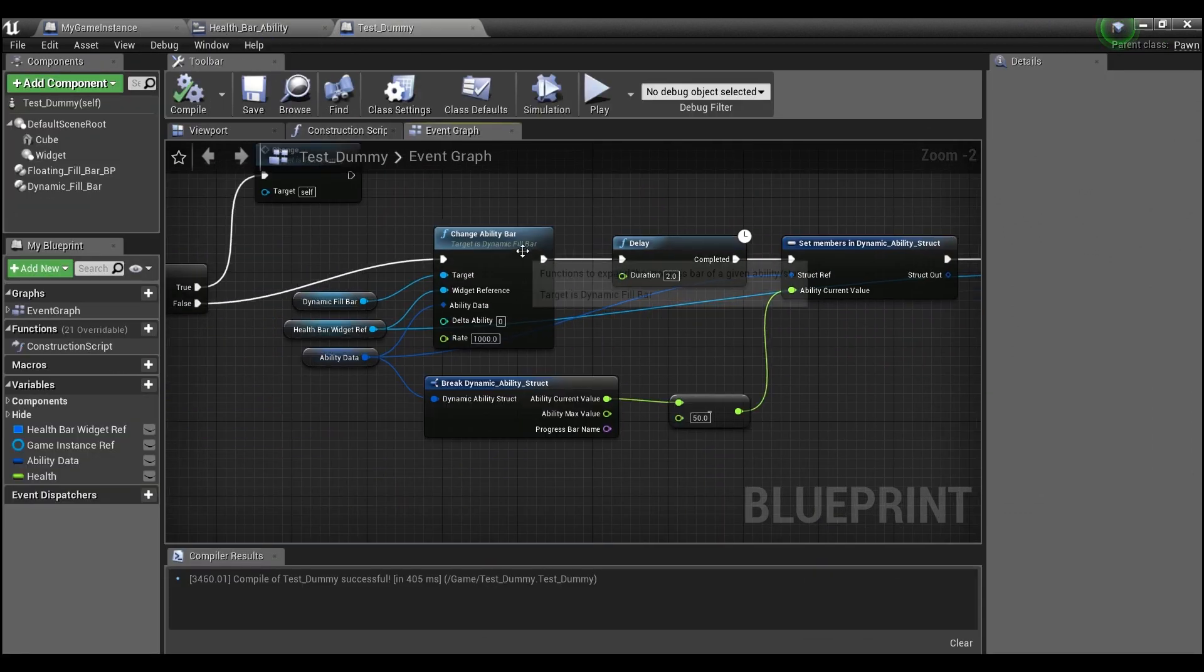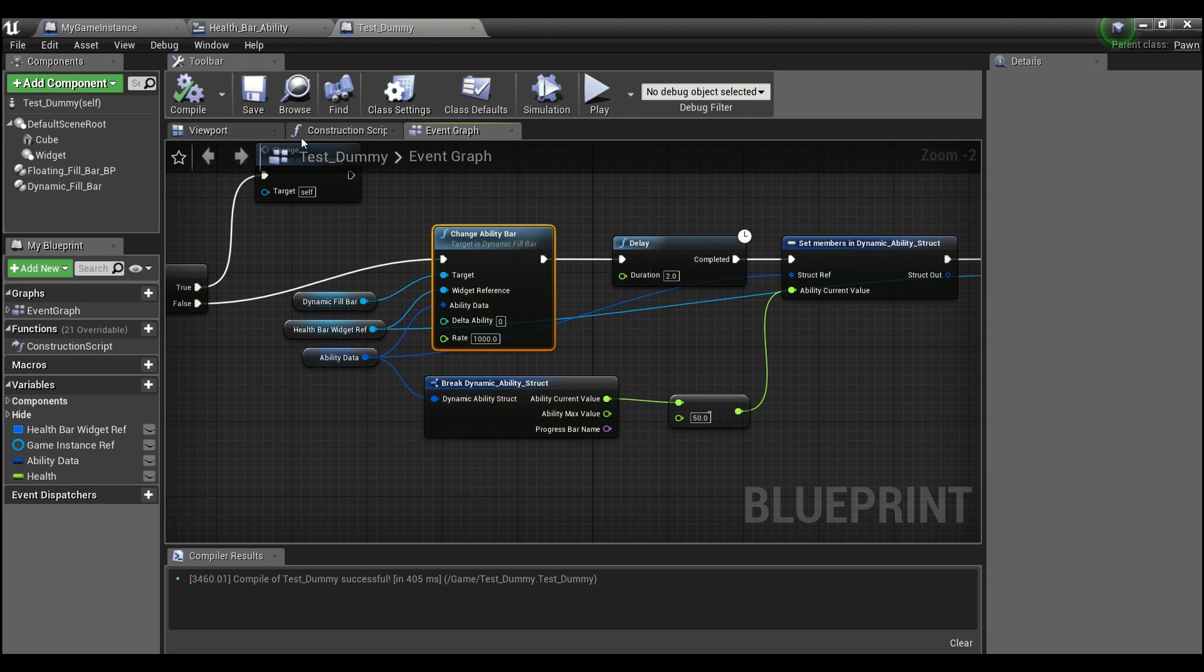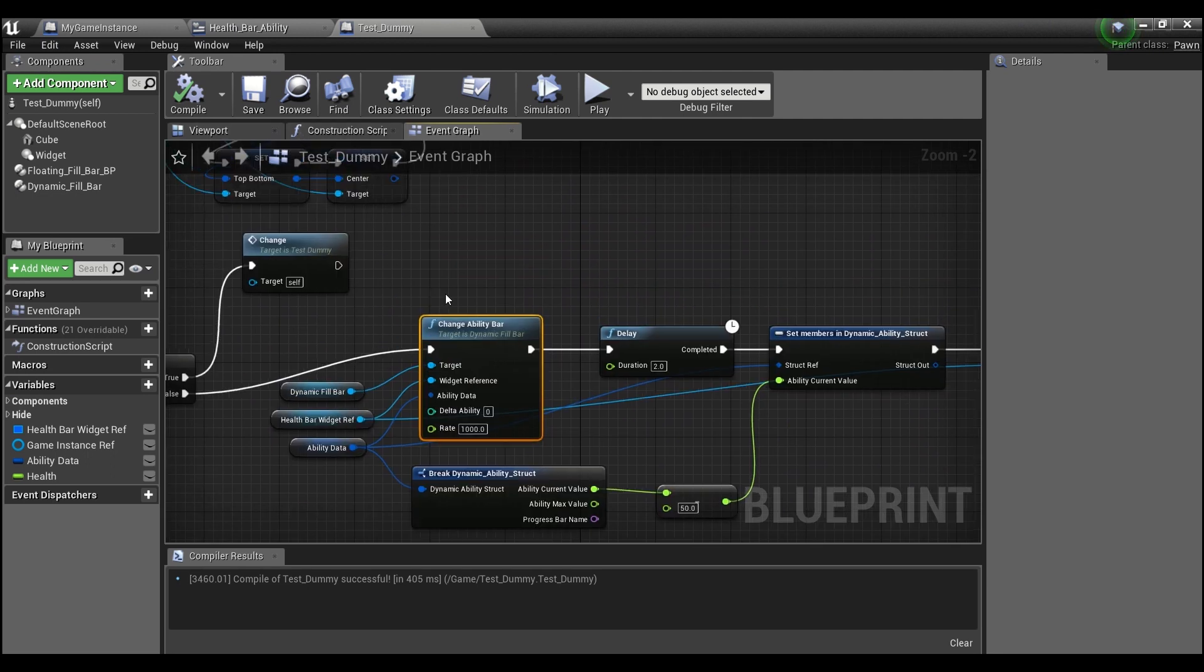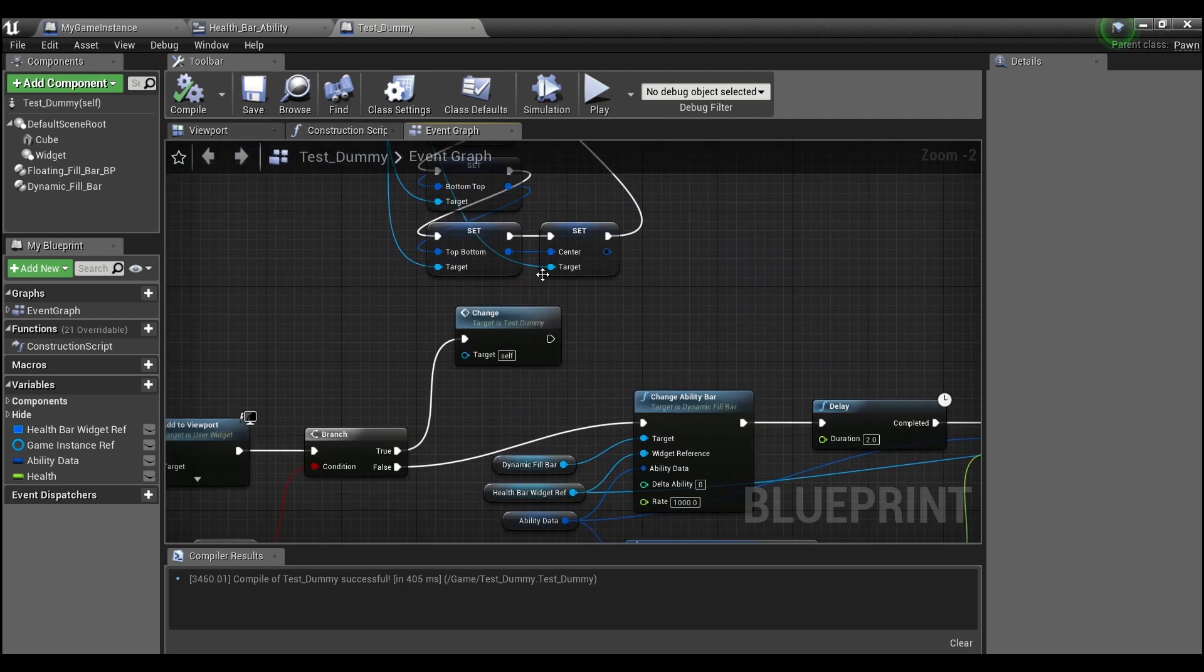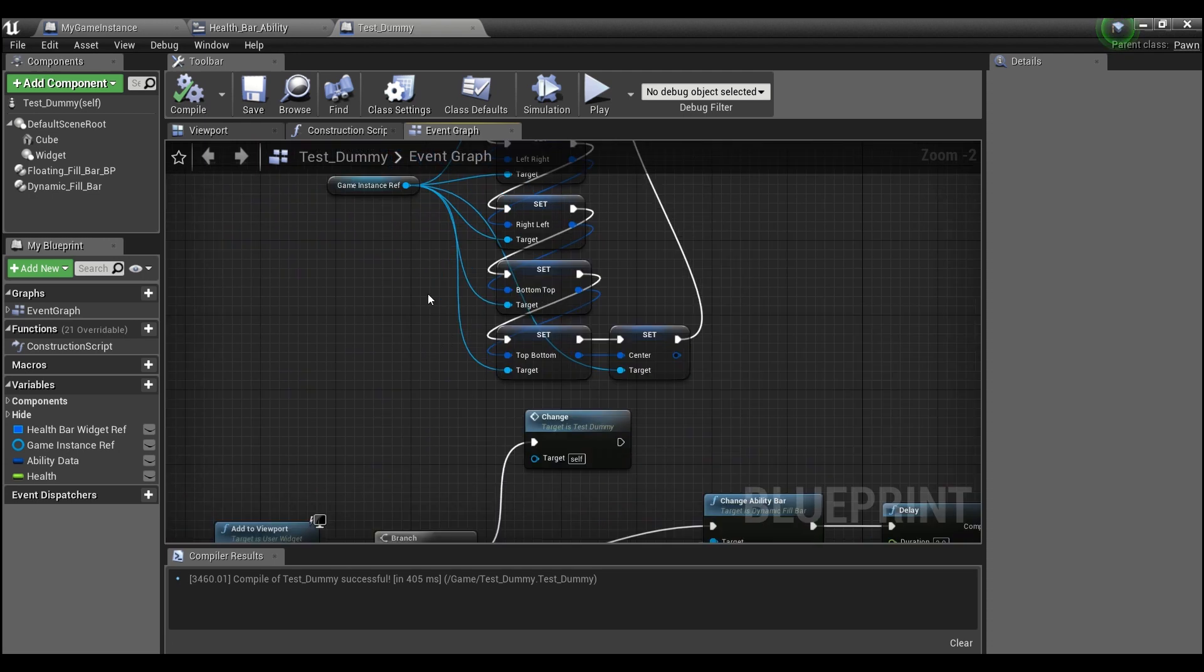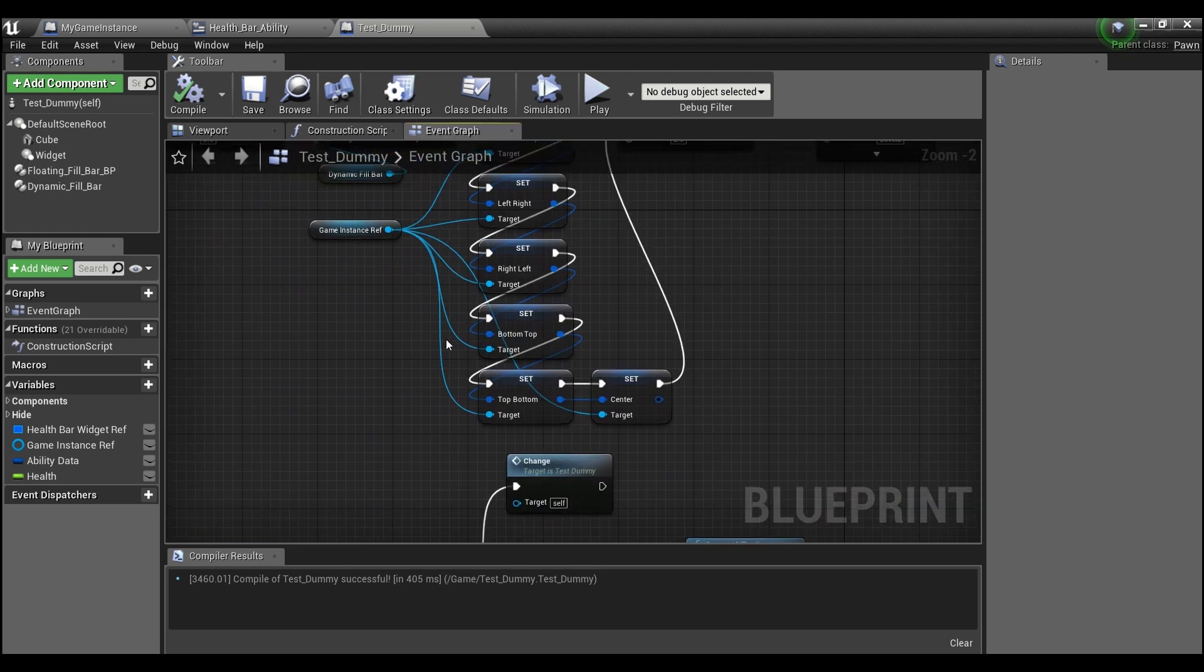All right, so I'm going to show you guys how you can add this code to your project so that you guys can use it for whatever you guys want. In order to do that we're going to open up a new project.